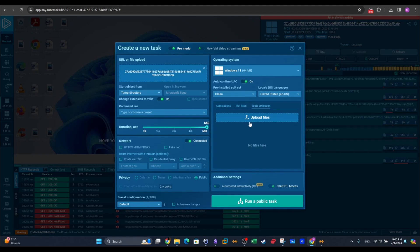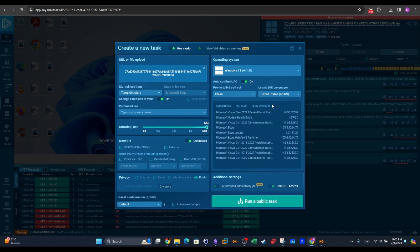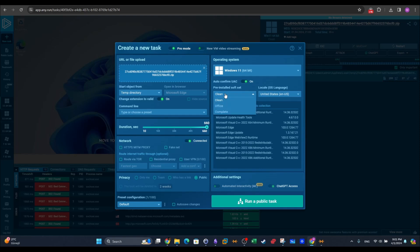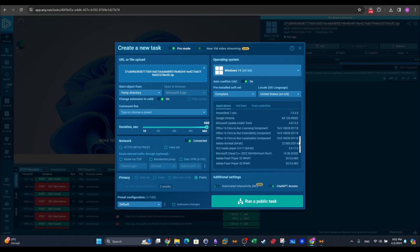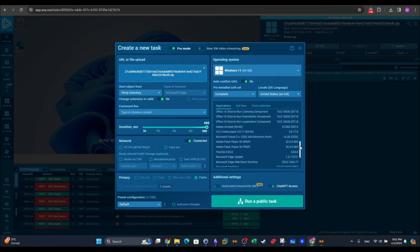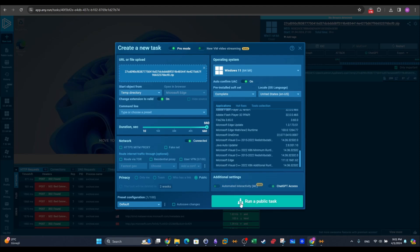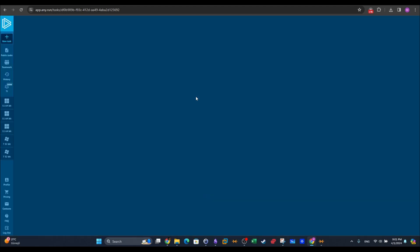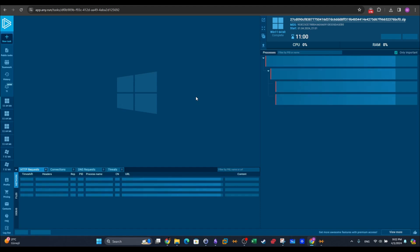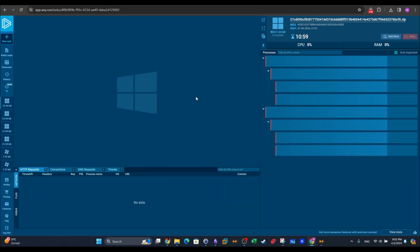If you want to upload specific files or programs for use in the analysis, you can go to tools collection and upload your tool from there. Since I'm satisfied with the options, I'm going to choose run public task — but first I want to go back and choose the complete software set so all programs are running on the Windows OS. You can also auto-save the changes and save this as a preset configuration so next time all the options come pre-added. Now we run the public task and the VM is booting up.